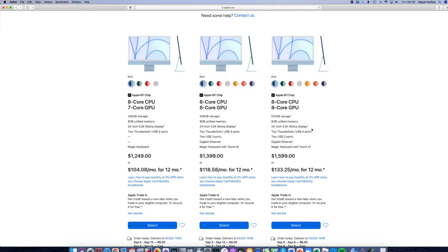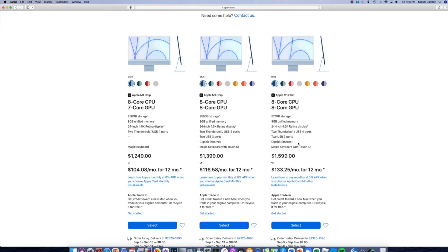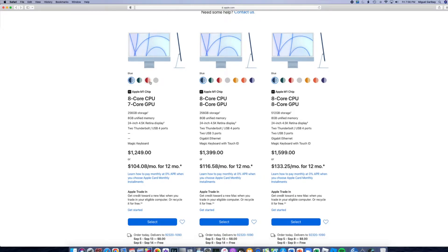So if you're not already familiar with these specs, it comes with a 4.5K retina display, two Thunderbolt USB 4 ports, two USB 3 ports, gigabit ethernet, and the magic keyboard with touch ID.